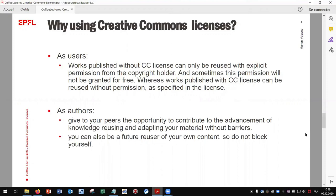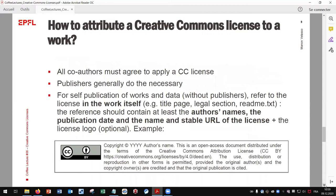As authors, if you publish in open access, you can choose the more open license to give your peers the opportunity to contribute to the advancement of knowledge — reusing and adapting your material without barriers. And you can also be a future re-user of your own content, so do not block yourself.